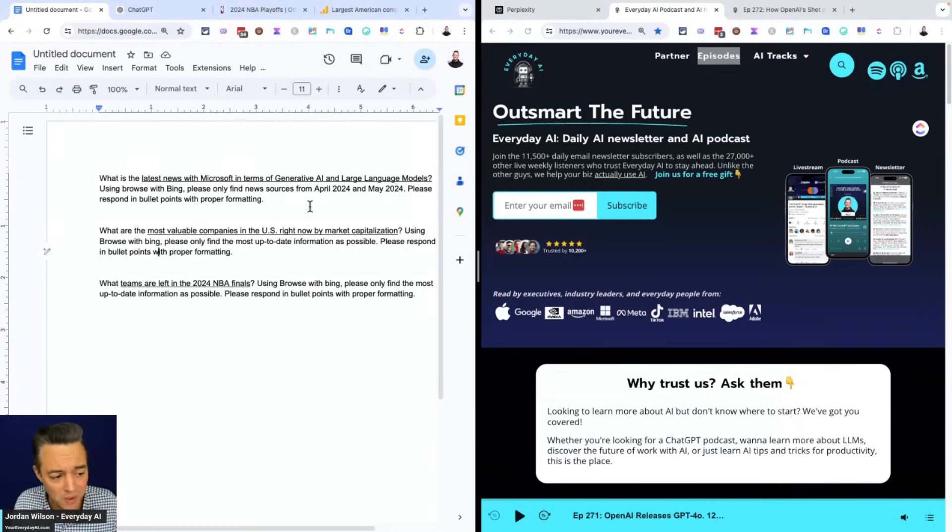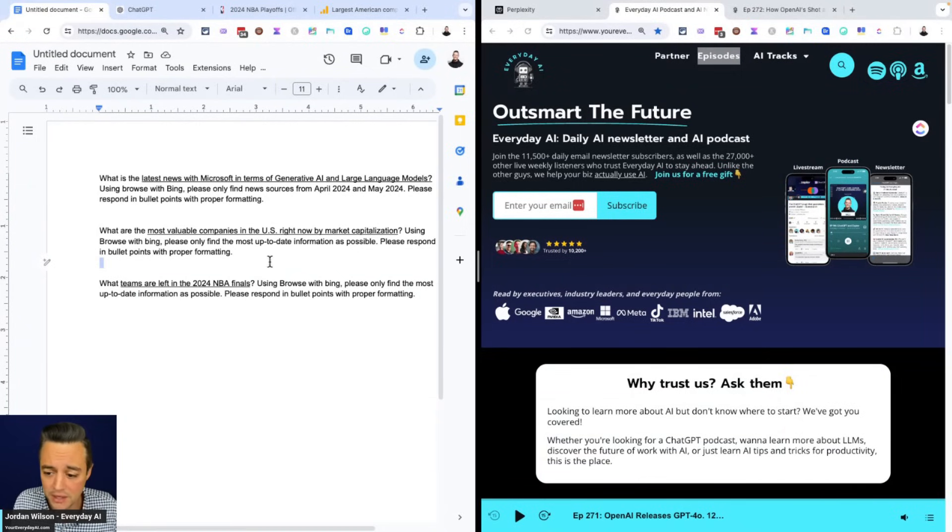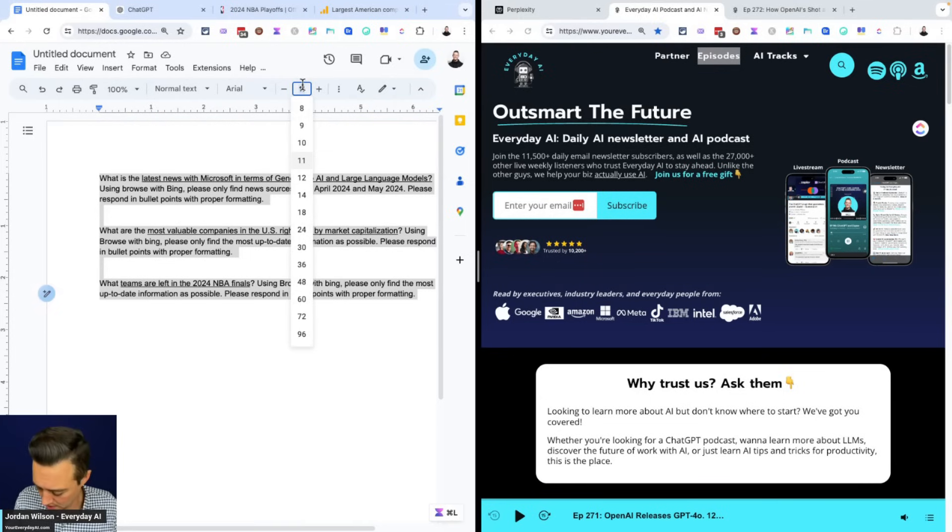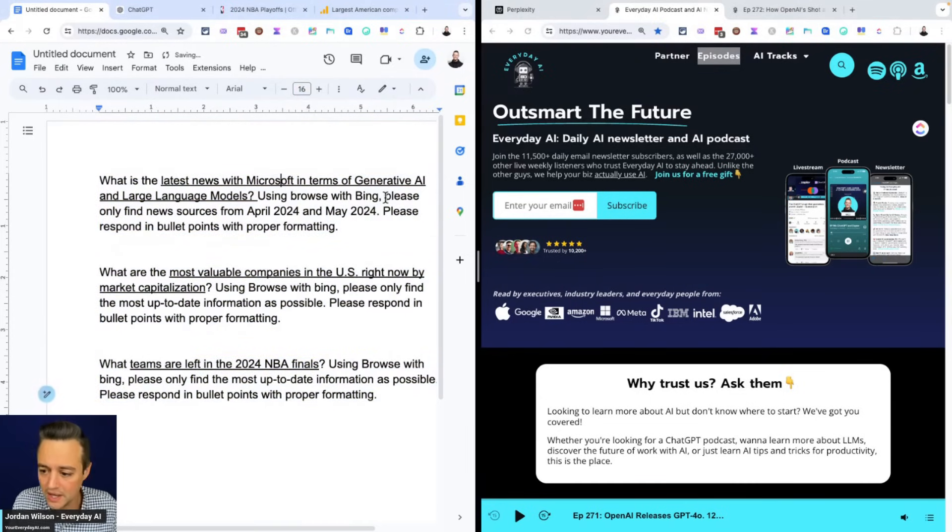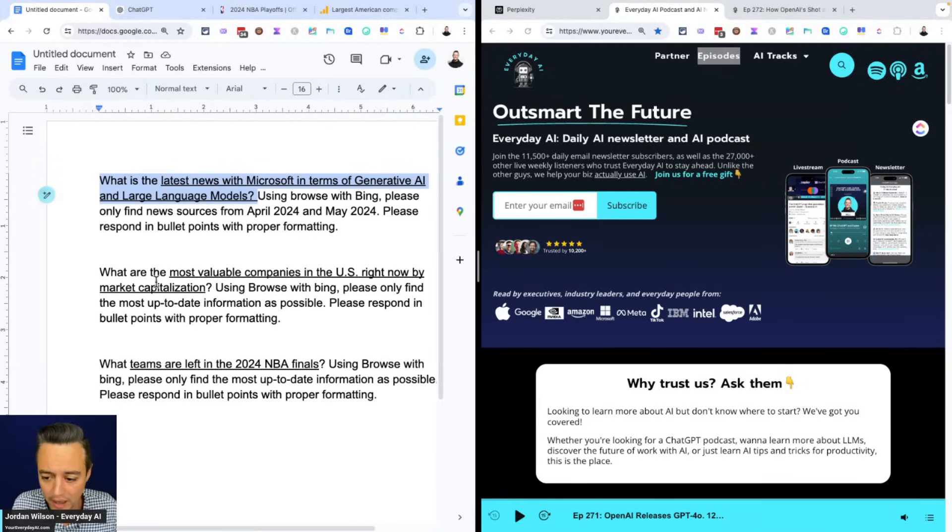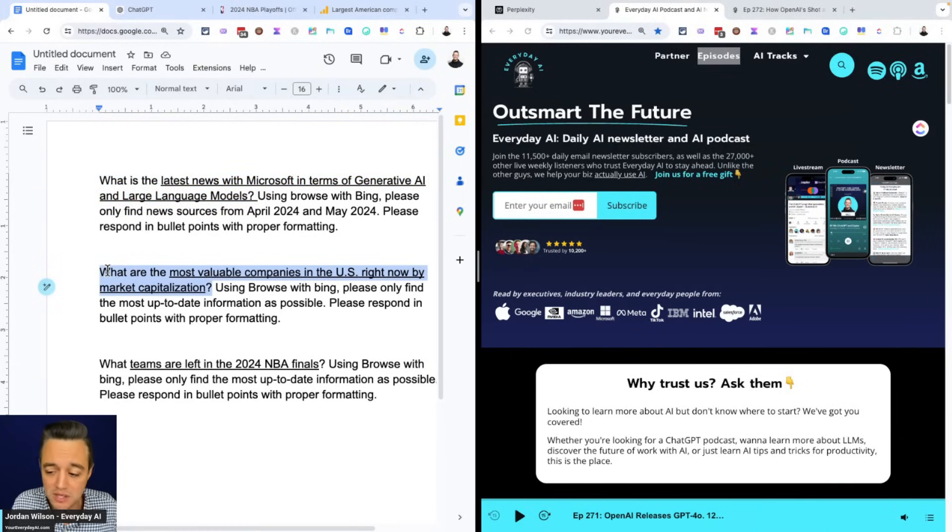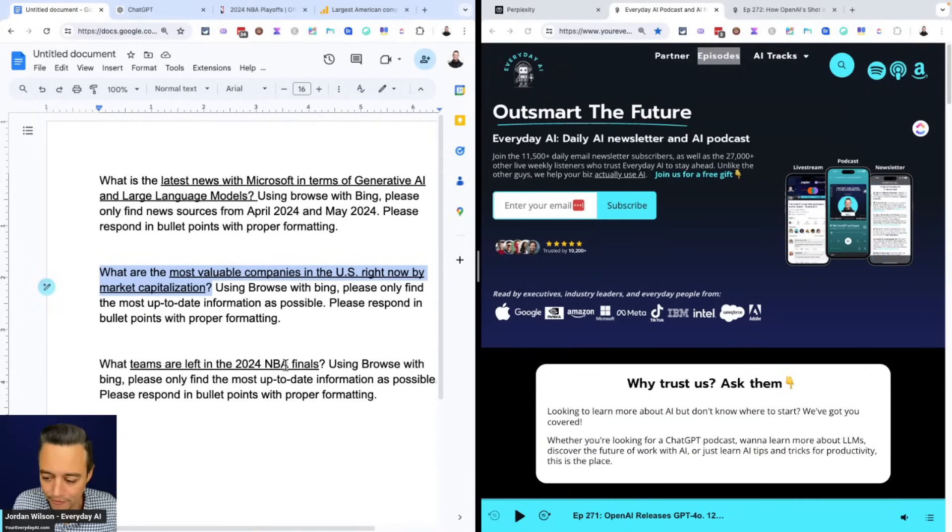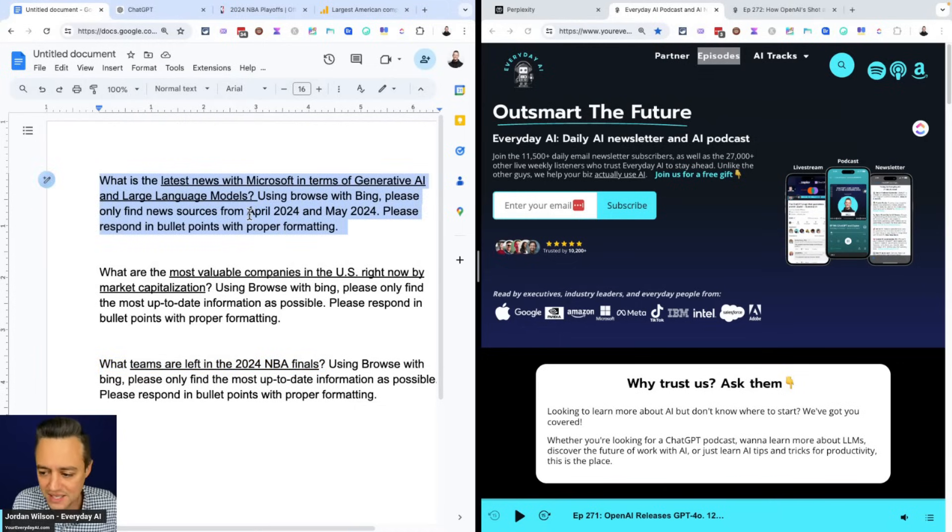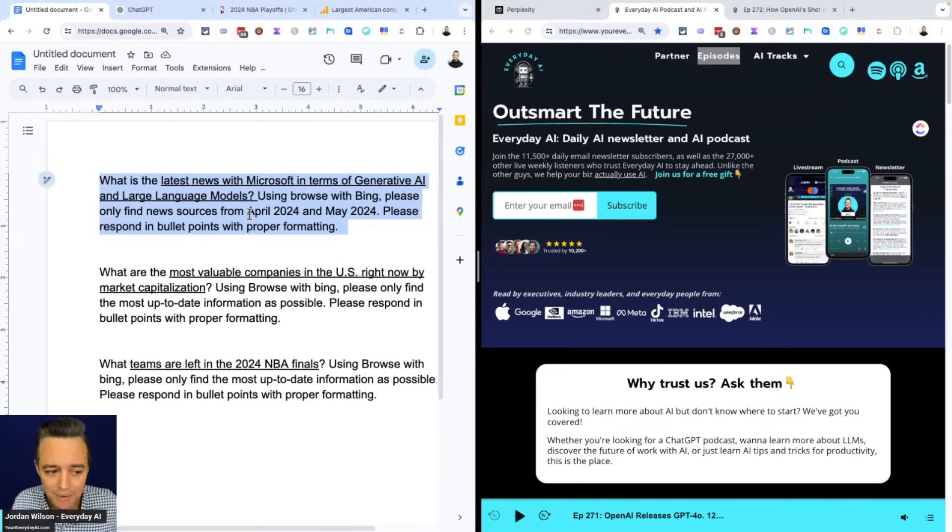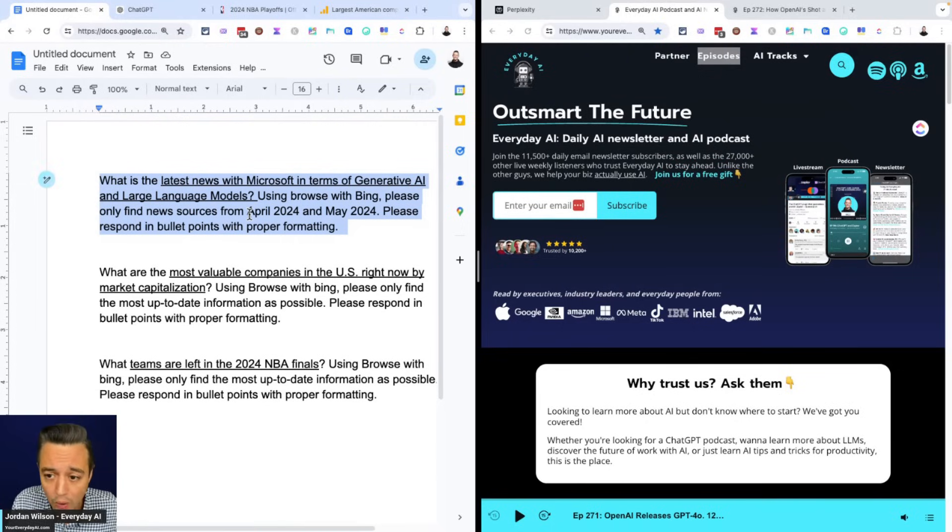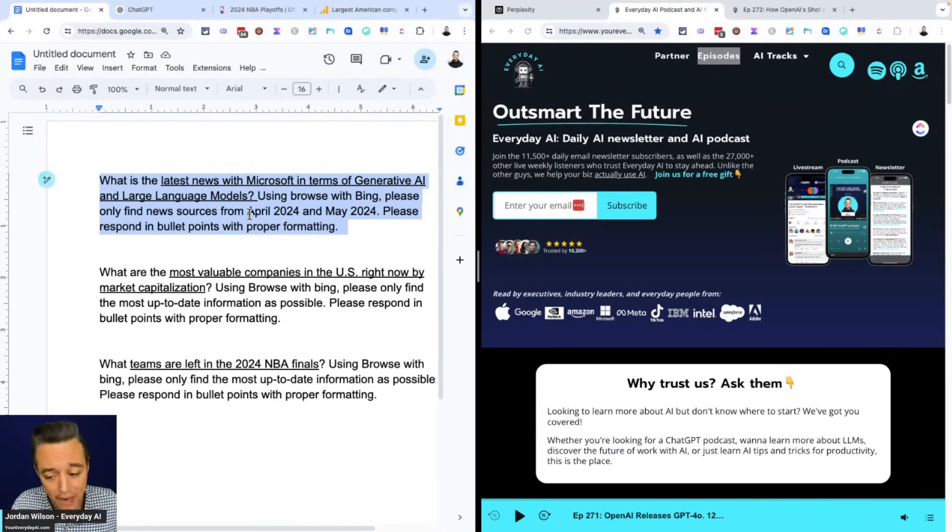What we're doing here, we're going to try to do this live. We essentially have three different pretty basic questions here. We're going to ask what is the latest news with Microsoft in terms of generative AI and large language models. We're going to ask what are the most valuable companies in the US right now by market capitalization. And then for fun, we're going to do something a little off topic and say what teams are left in the 2024 NBA Finals.